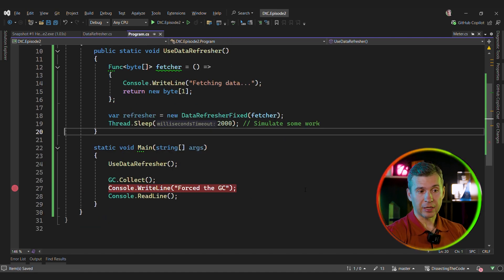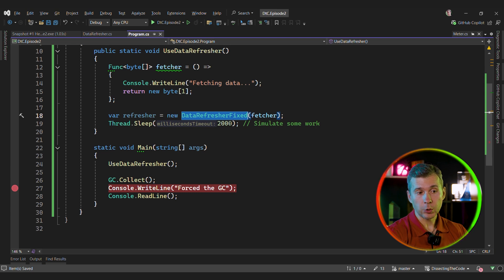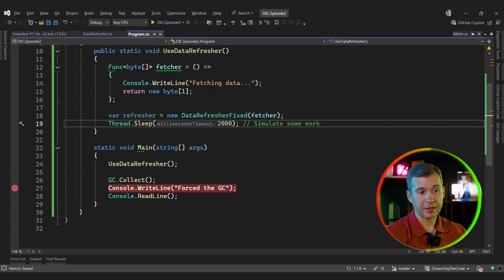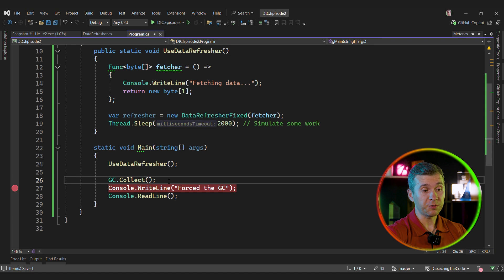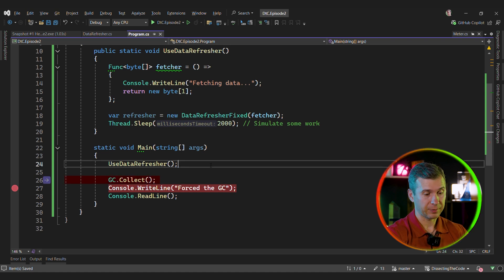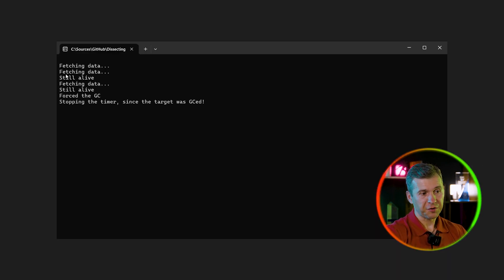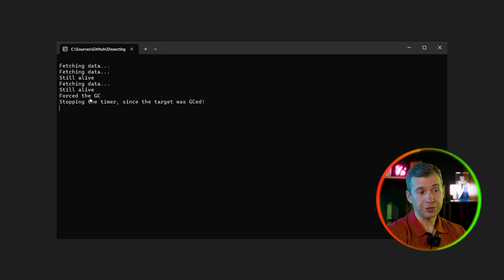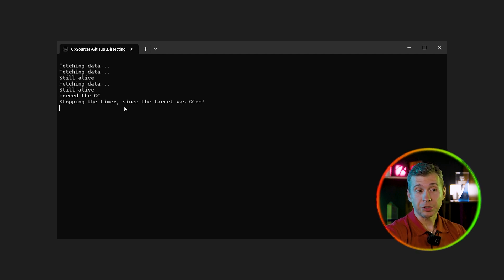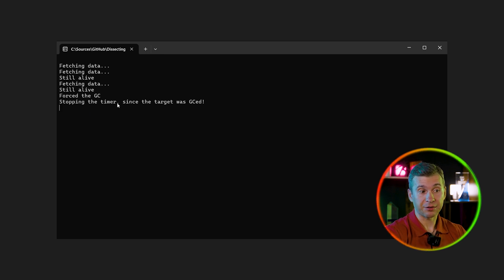Let's change the code a little bit. Now we're going to use our new data refresher. We're going to wait for two seconds just to make sure that the callback is called more than once. And now we'll force just a single GC collection. And let's see what's going to happen. As we can see, we refresh the data a few times, but once the GC happened, we immediately stop the timer. Which does make sense because we're using a weak reference, and weak reference does not prevent the GC from collecting the instance. Good.